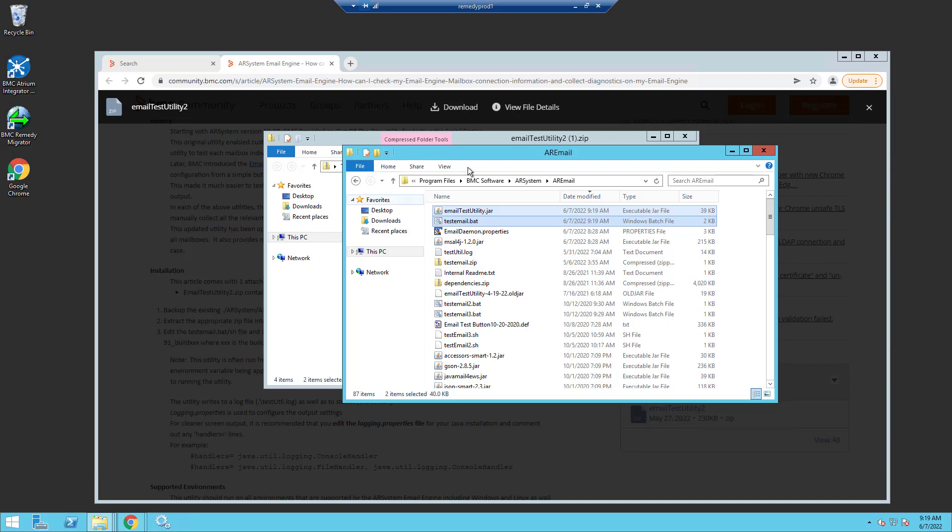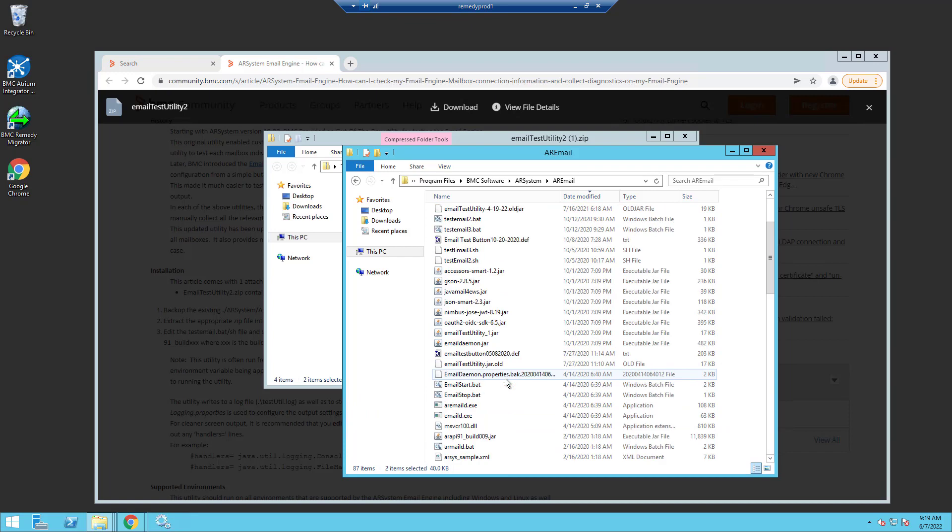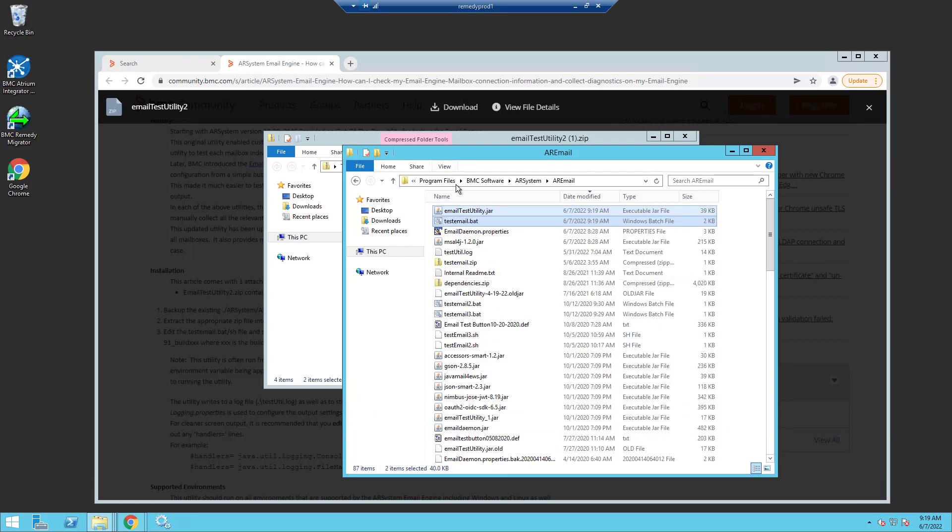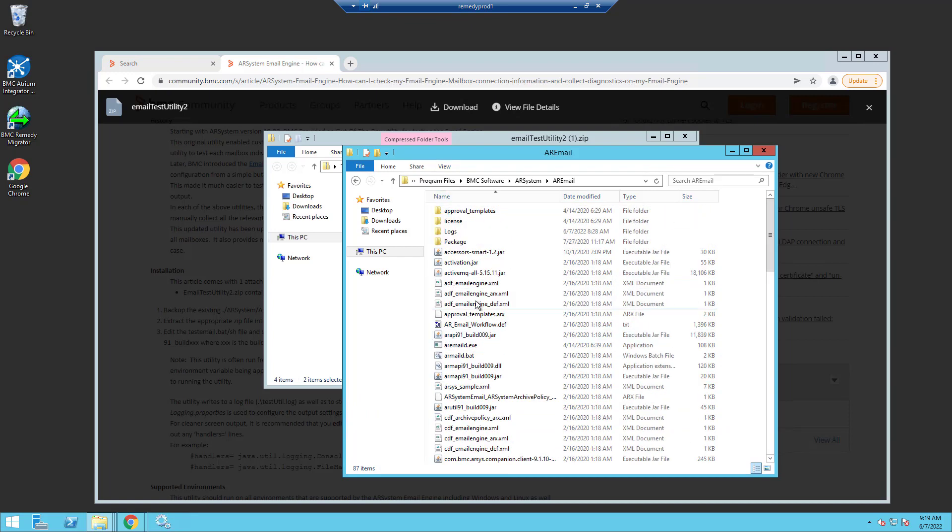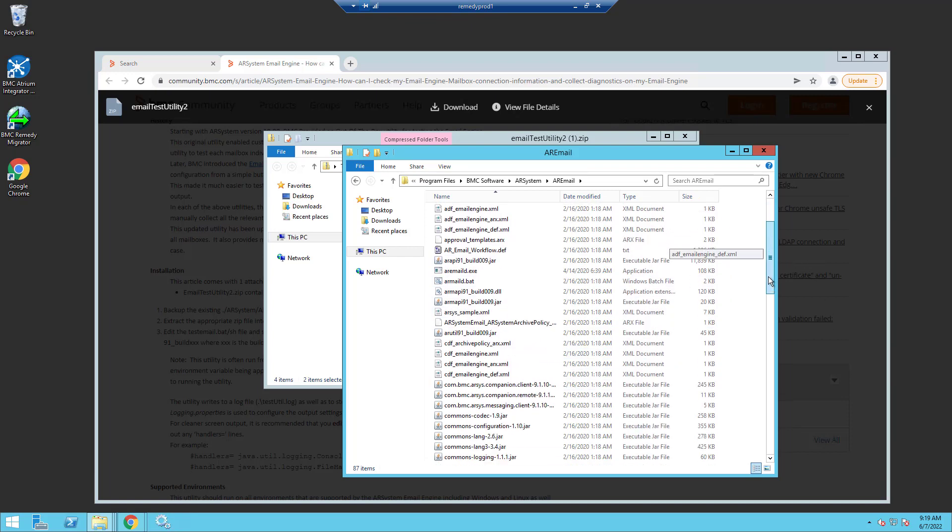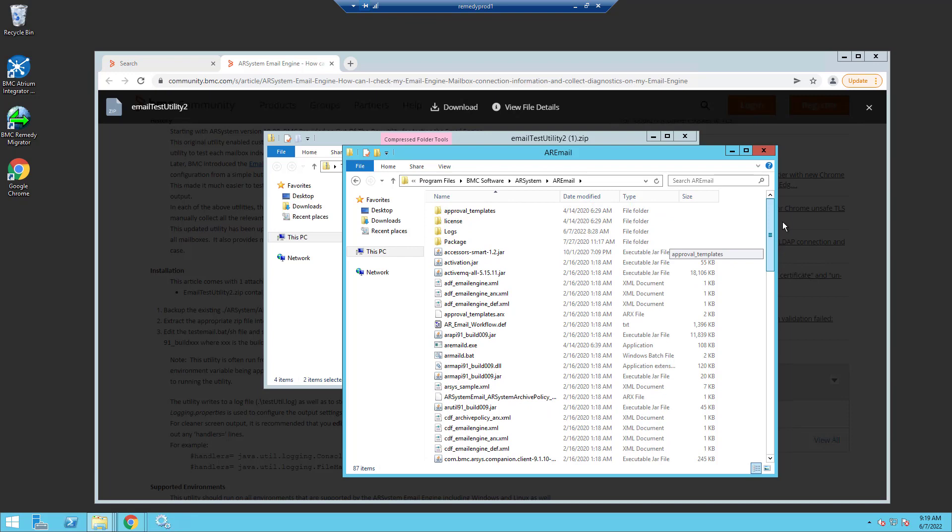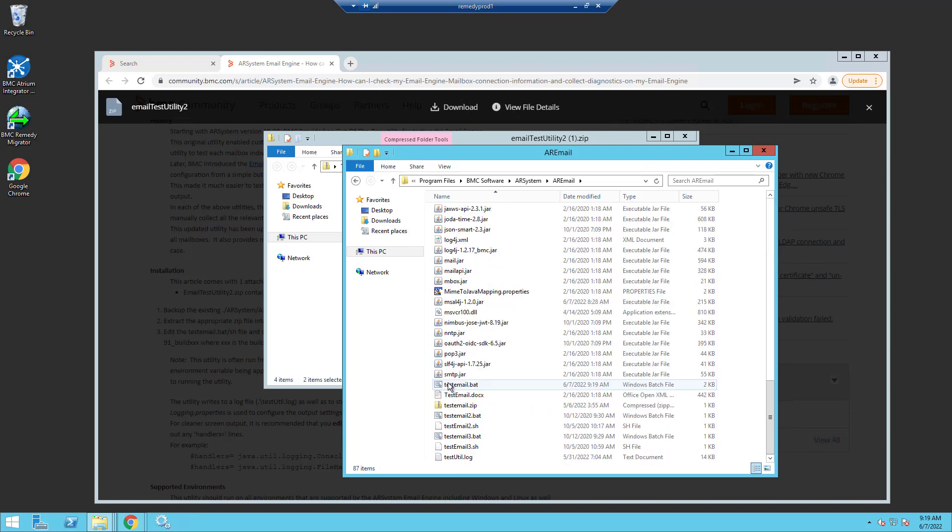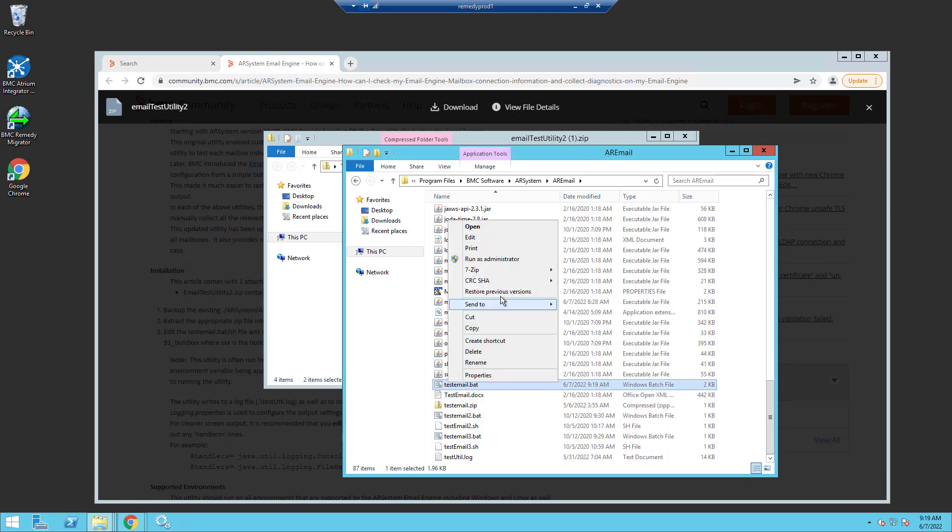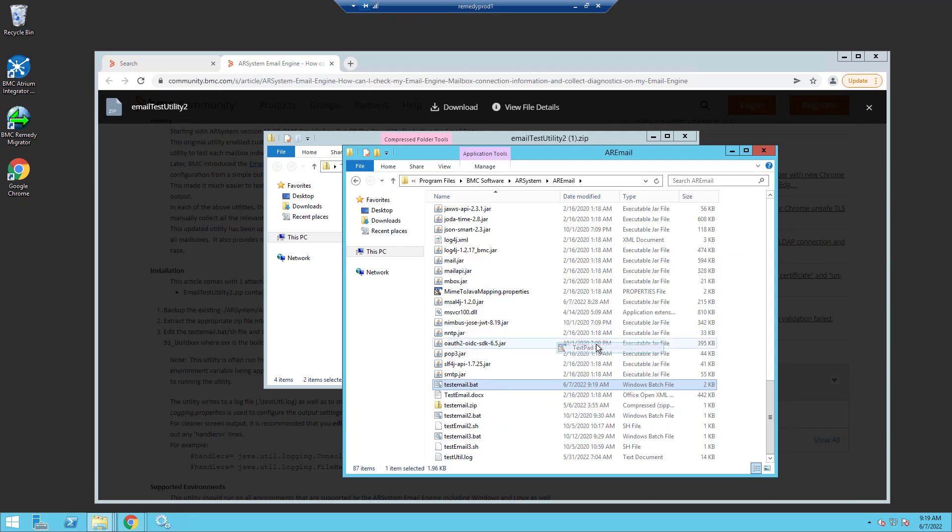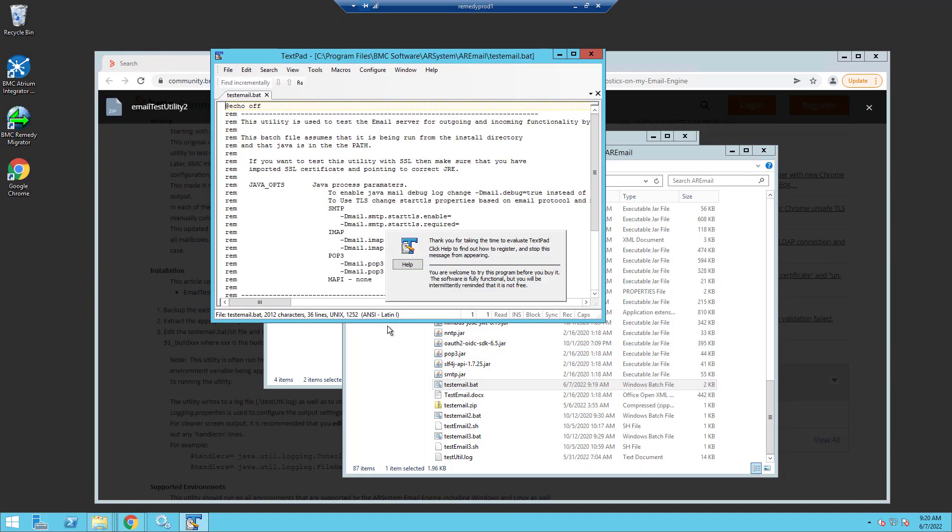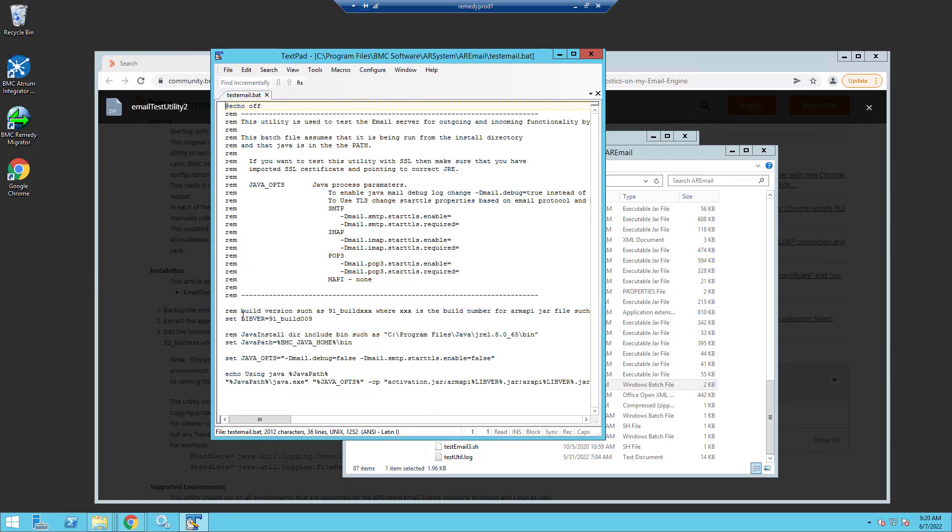Now it's possible that you do need to make a minor modification to the batch file. So if I take a quick look through the folder here and sort by name, I notice that I have an API jar file that's build nine. So this build nine is important to me. I need to make sure that I have the right versions being called in the batch file. I will open up the test email dot bat.